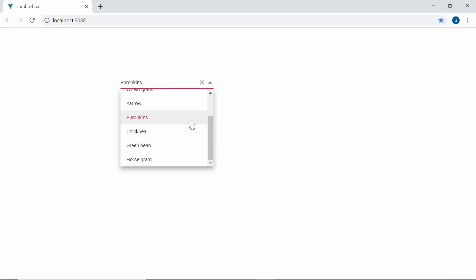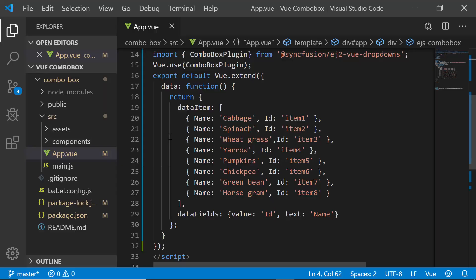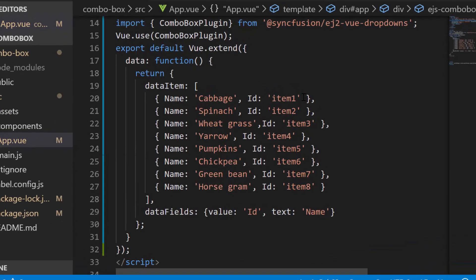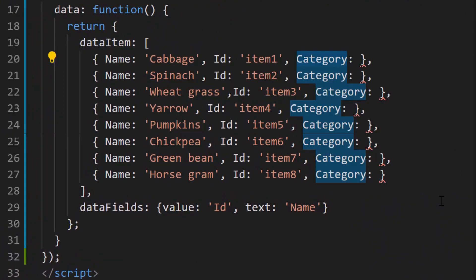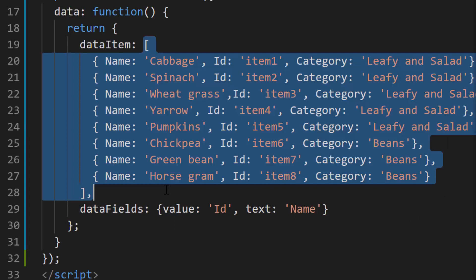Now let me show you the steps to group these ComboBox items. For that, I will open the app.vue file first. And here I need to define one more field category with appropriate values on each object of the existing data source.